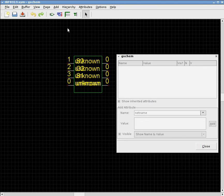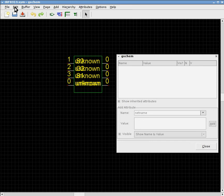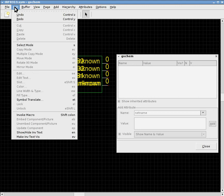And now I can click somewhere else on the screen so that it is no longer selecting a particular component. And at that point, I can add an attribute to the entire symbol and not adding an attribute to a specific object. To do that, using the menu, you go to Edit.